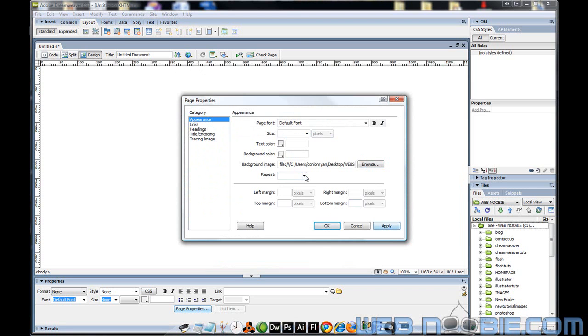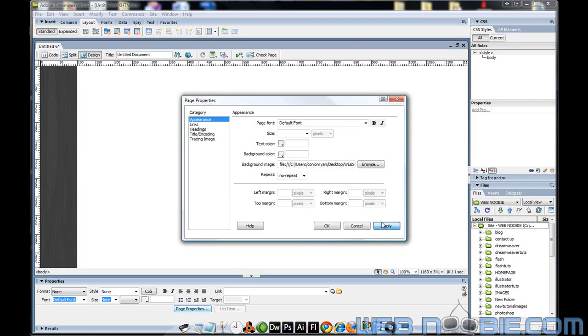Right now I'm going to click on this Repeat option right here. This is going to show us a No Repeat option — if I click Apply, it's just going to place the background image over on the left hand side. That is all the background image does on No Repeat.